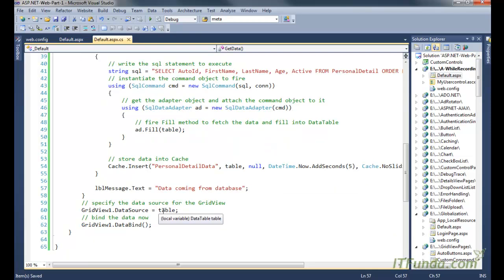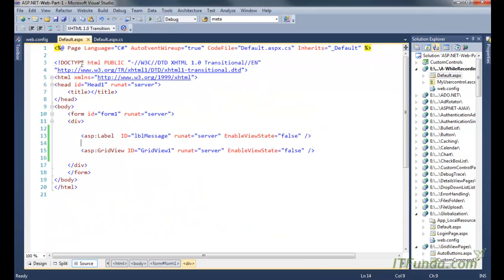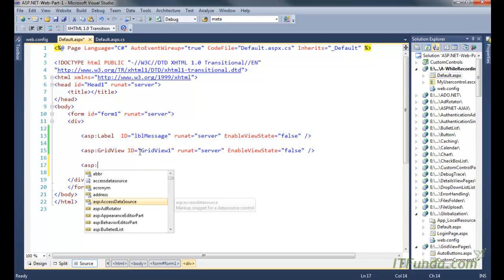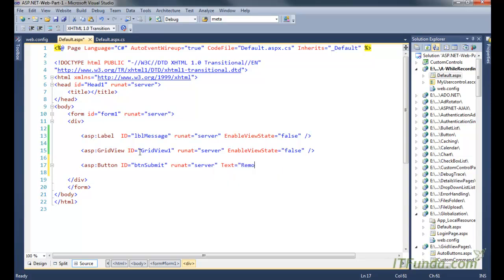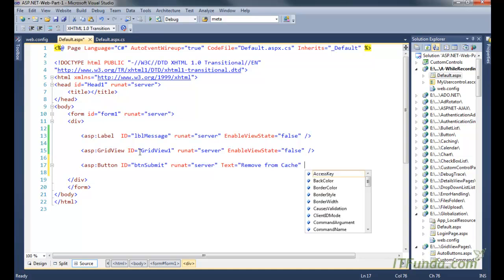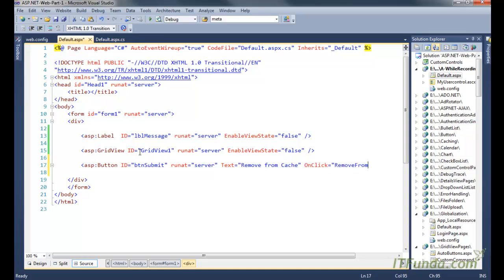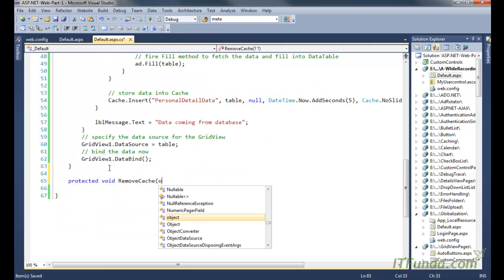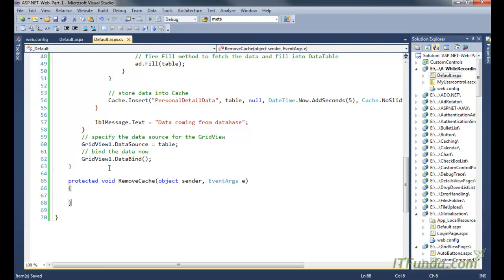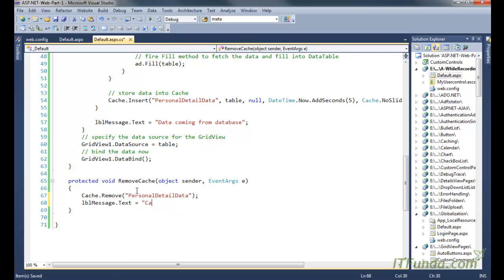You might ask: we are inserting data into the cache, but how do we remove it? Let me create a button: `ID='btnSubmit' runat='server' Text='Remove from Cache' OnClick='RemoveCache'`. On click of this button, we execute the server-side method `RemoveCache`, where we use `Cache.Remove('personal detail data')` to remove the cache entry, and then display a success message: 'Cache removed'.